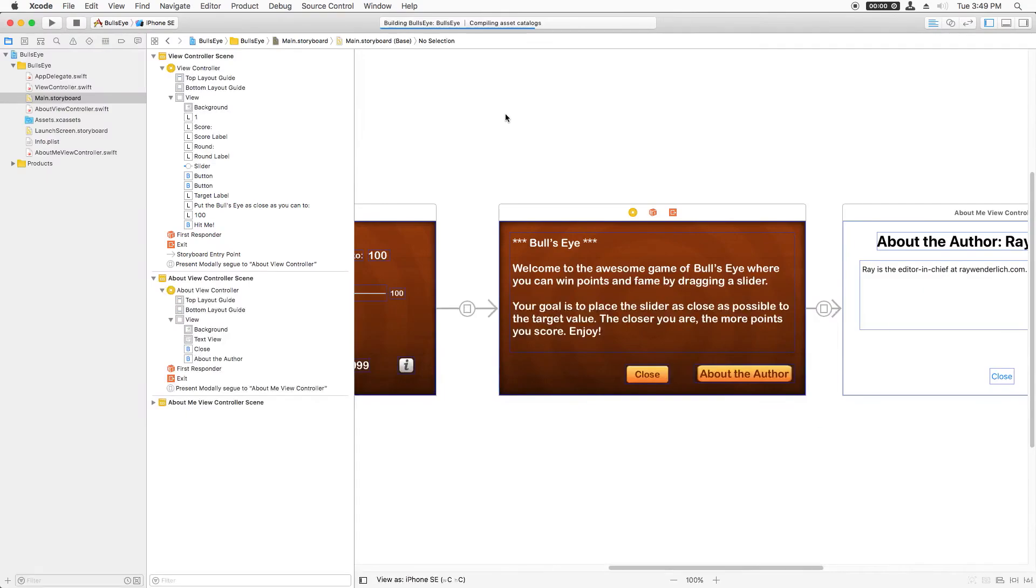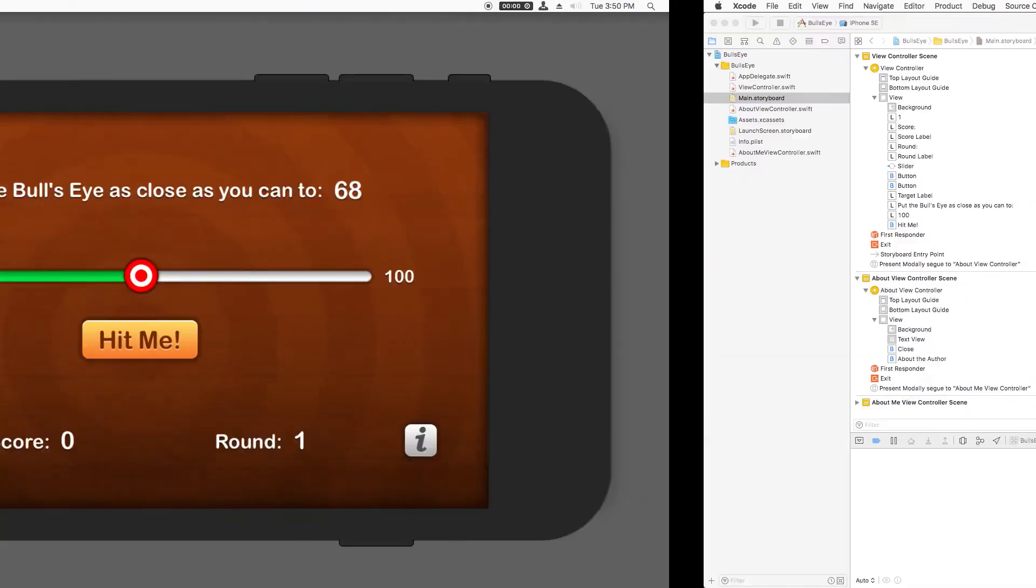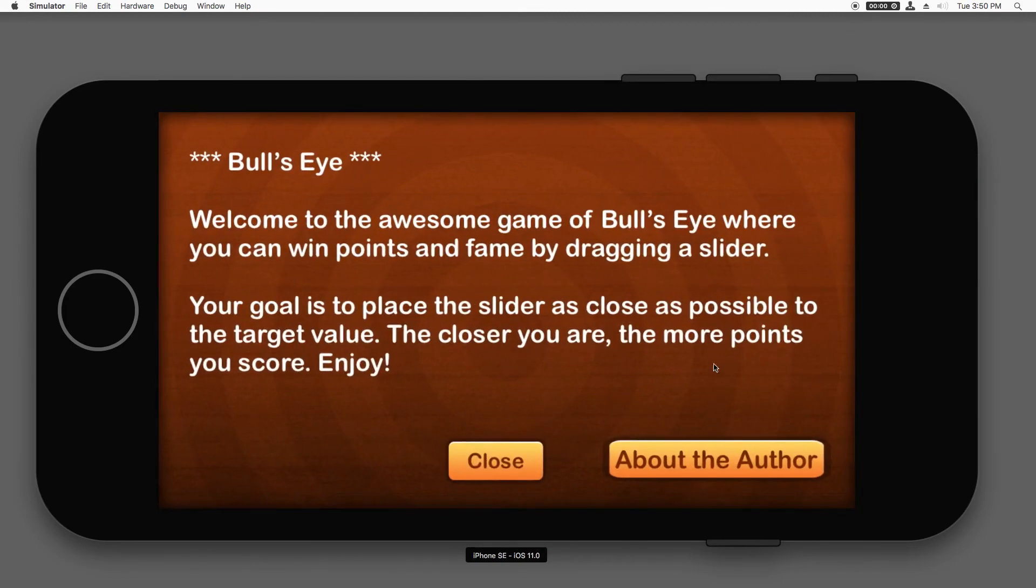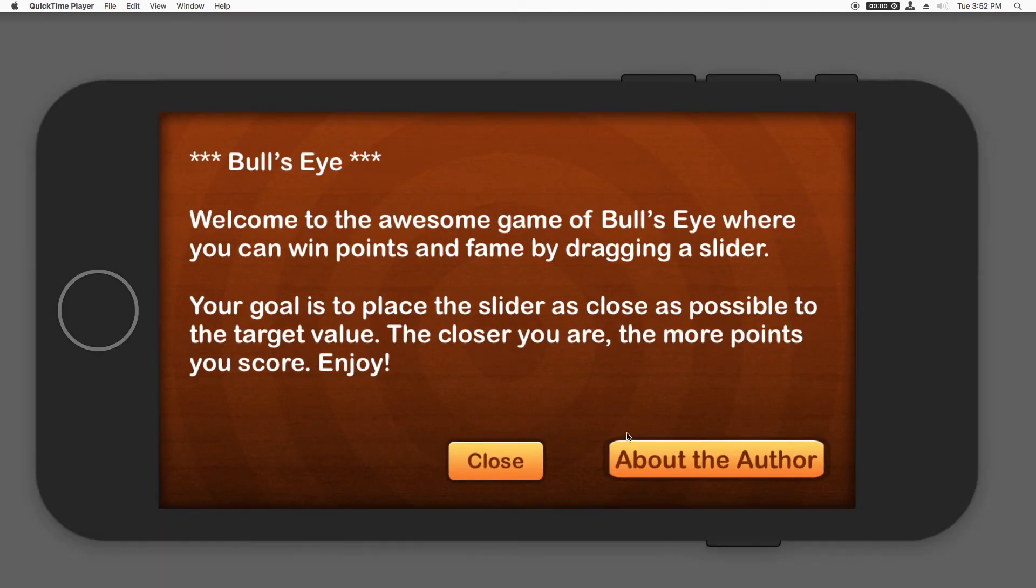All right, that's it. Now we'll test this out. I can click the about button. And look, it's looking pretty good.